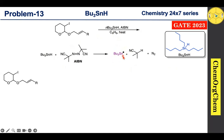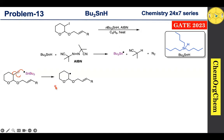This tributyltin radical reacts with the substrate. The substrate has a carbon–iodine bond, so the tributyltin radical quickly abstracts the iodine atom, resulting in homolytic cleavage of the carbon–iodine bond to produce a carbon-centered radical. This carbon-centered radical then reacts with the alkene.